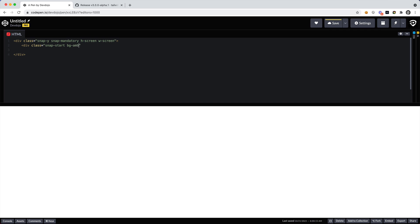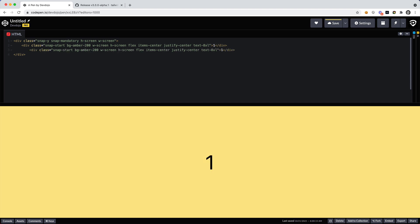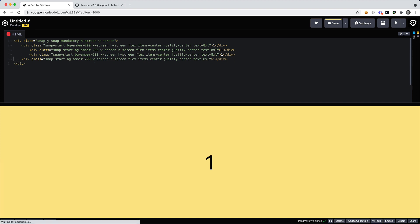Inside here I'm going to use another utility called snap-start and I need to give this a background. I can use the amber color since I am using the just-in-time CDN, so I can say background-amber-200. Then let's go flex, items-center, justify-center, and we want text, I'll make this really large, text-xl. And I want to add the number one inside of this element. Let's see that appear, there we go.